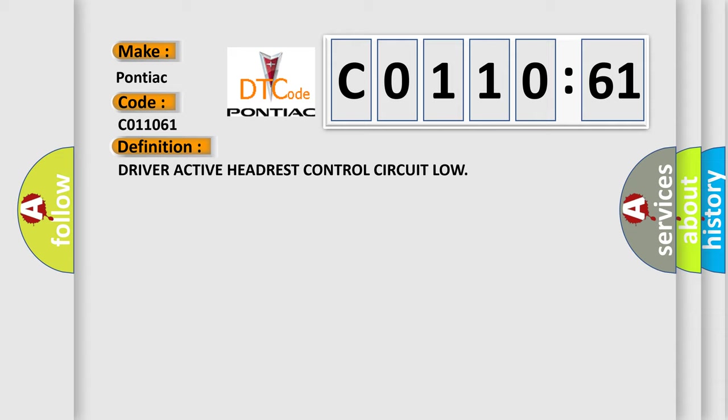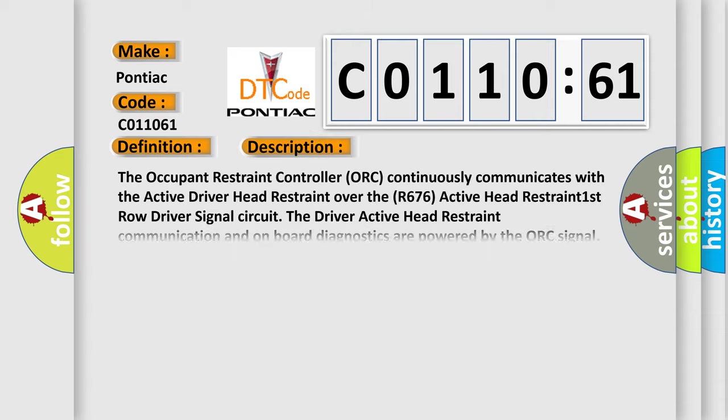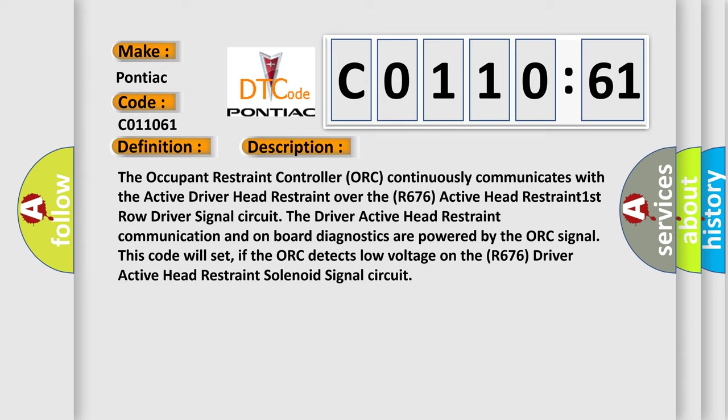And now this is a short description of this DTC code. The occupant restraint controller (ORC) continuously communicates with the active driver headrest over the R676 active headrest first row driver signal circuit. The driver active headrest communication and on-board diagnostics are powered by the ORC signal.